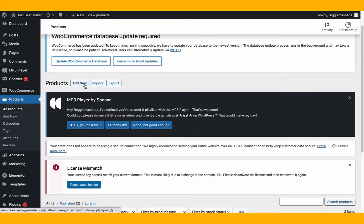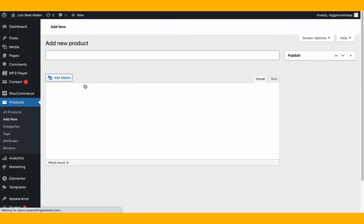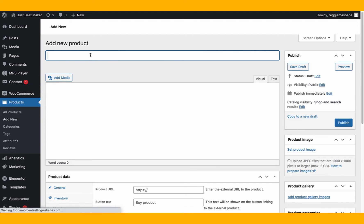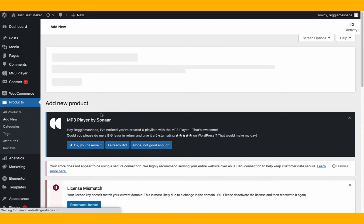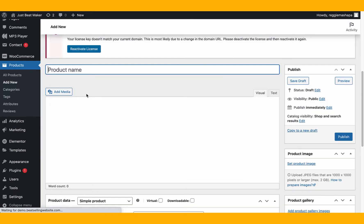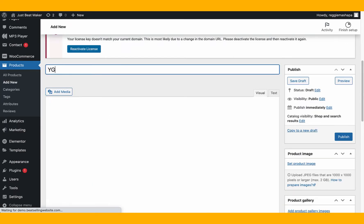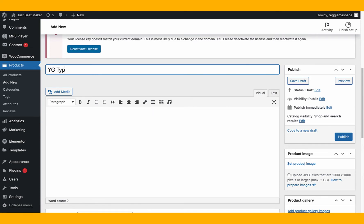I'm gonna add a new product — adding a new product is the same as adding a new beat. Click 'Add New.' I'm gonna name this beat 'YG Type Beat' since I was bumping YG and feeling it today.